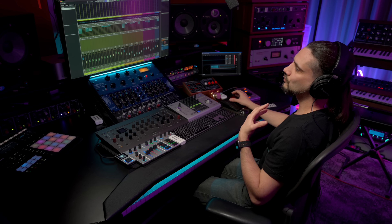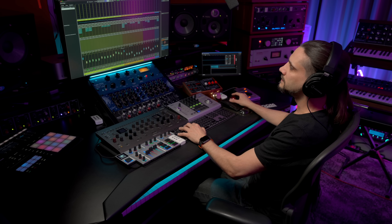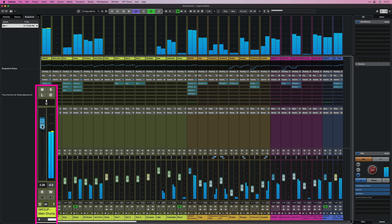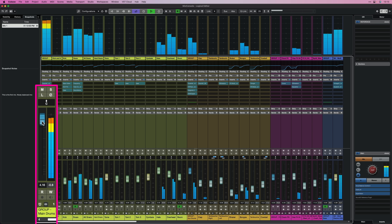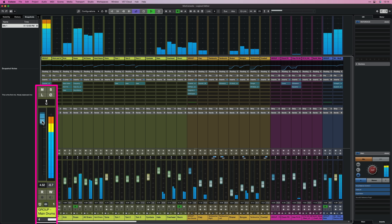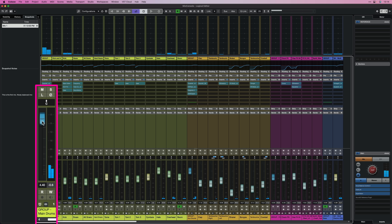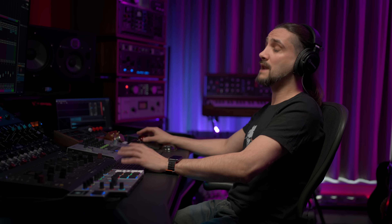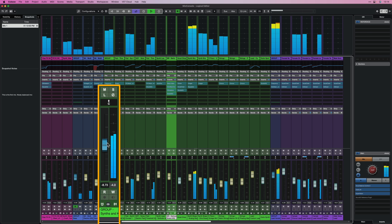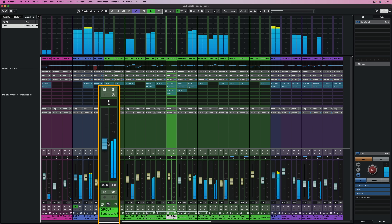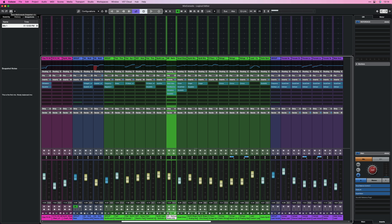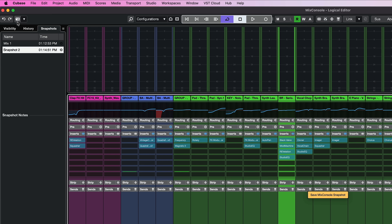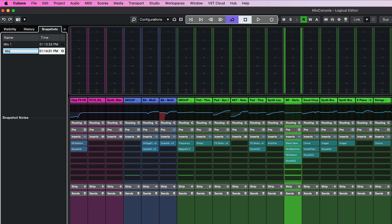Now let's say my client comes back and says they want the drums a little bit louder. I can play the track, make the kick drum a little bit louder, and maybe they also asked to have the synths a little bit lower in the mix. I go to my synth group and make those revisions, then save the Mix Console Snapshot again. I'll click the icon and call this one Mix 2.